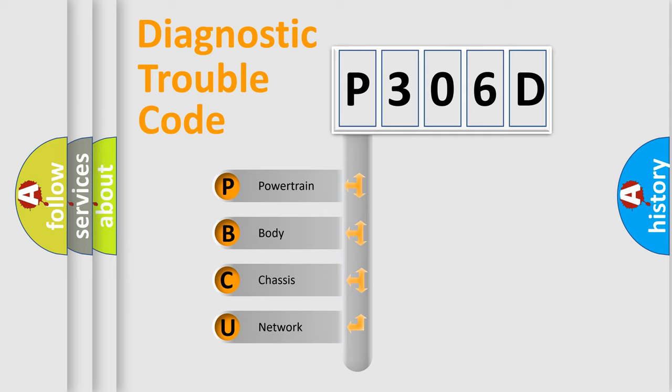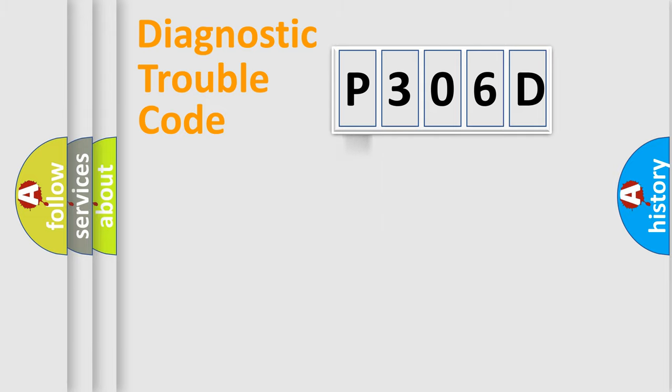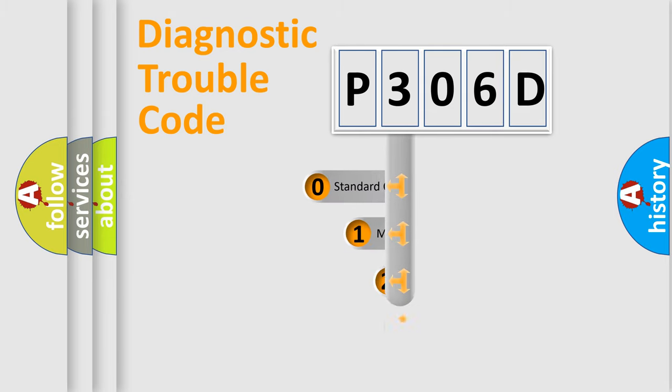We divide the electric system of automobile into the four basic units: Powertrain, body, chassis, network. This distribution is defined in the first character code.